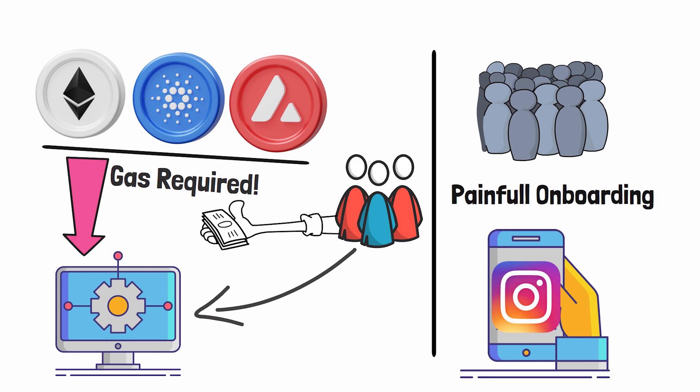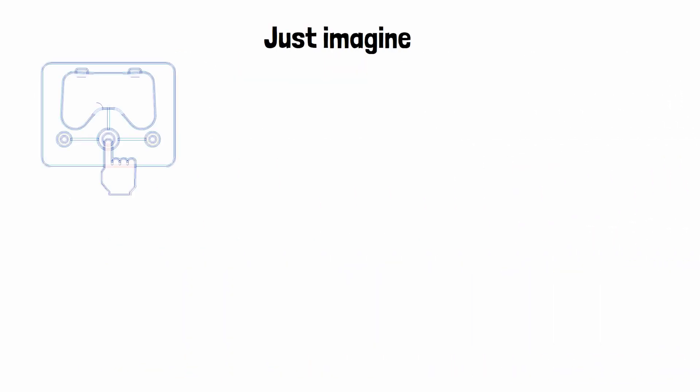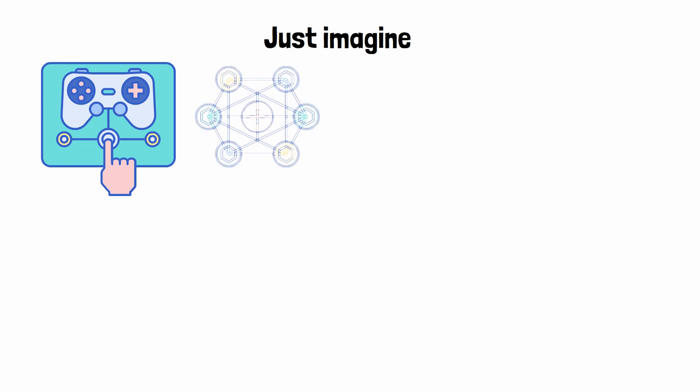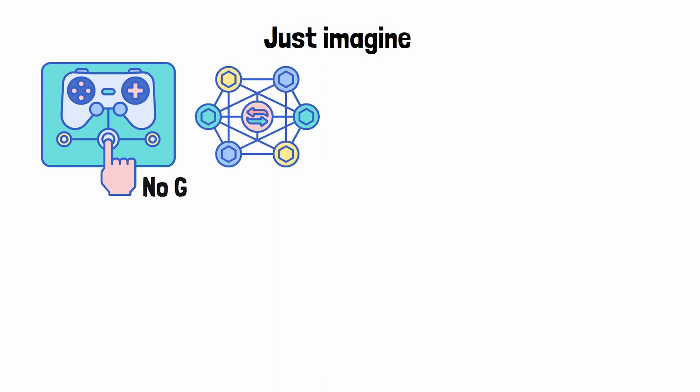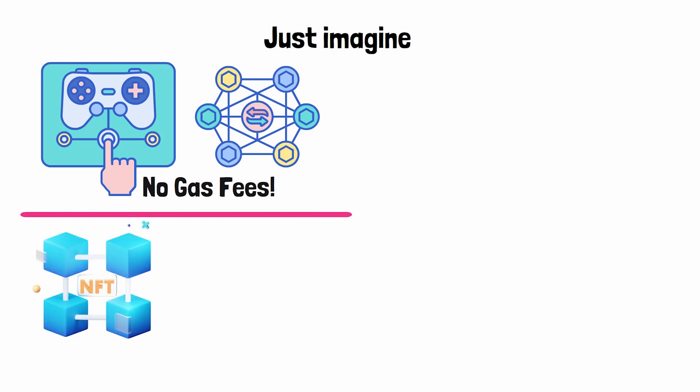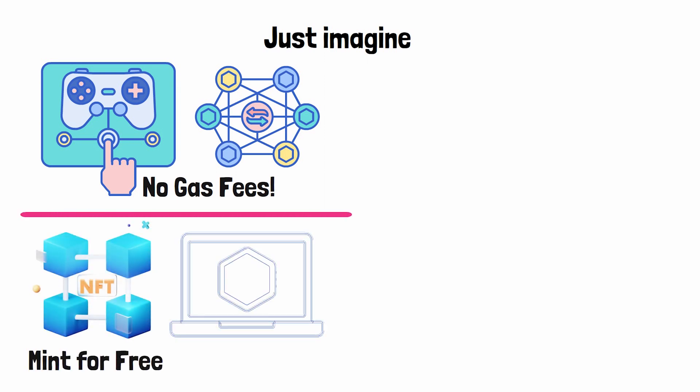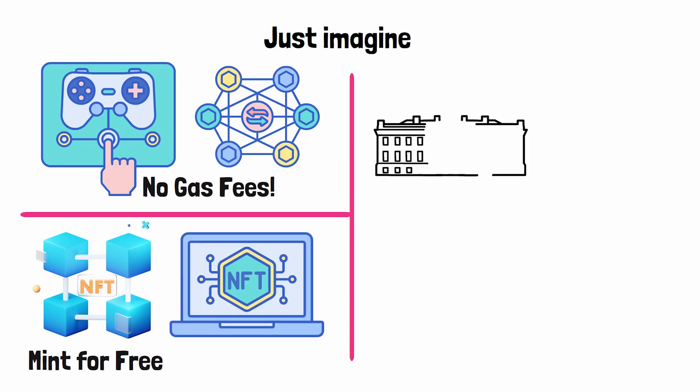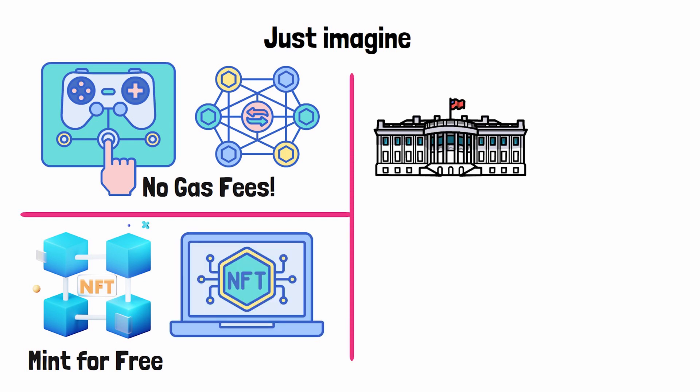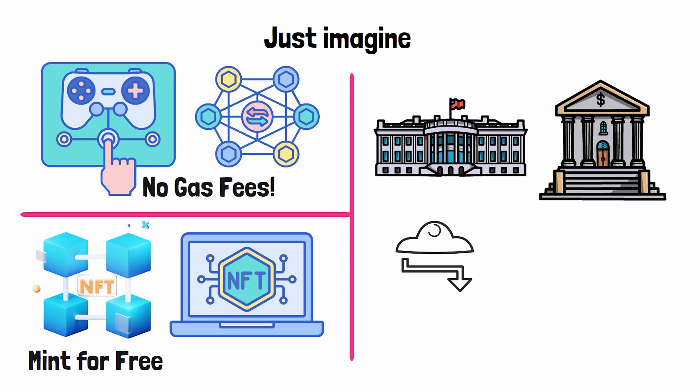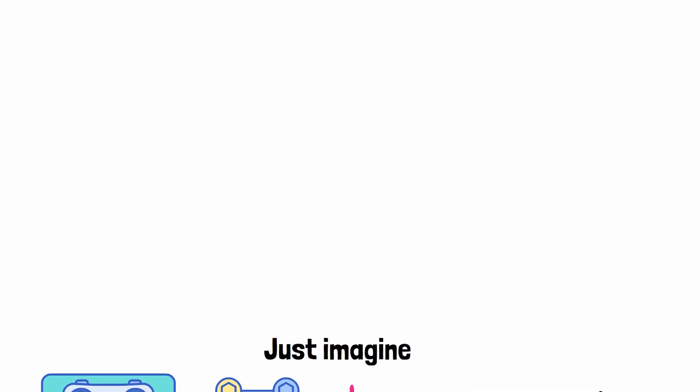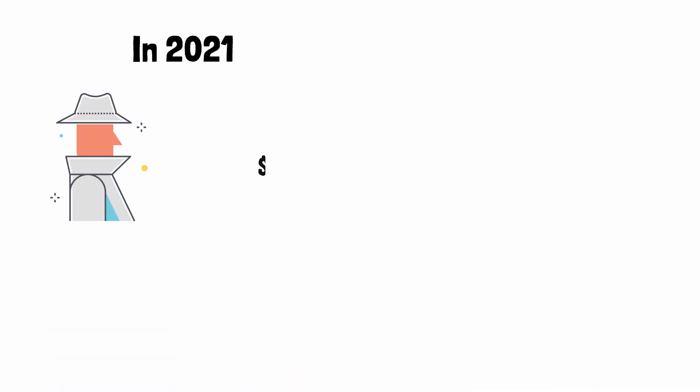Just imagine being able to build blockchain video games where users can buy, sell, or trade in-game assets for free without paying any gas fees. Just imagine a blockchain where you could mint NFTs for free, or better yet, upgrade those NFTs for in-game assets. Just imagine what's going to happen when governments and big legacy banks realize that they can transfer billions of dollars across the world in seconds for free.